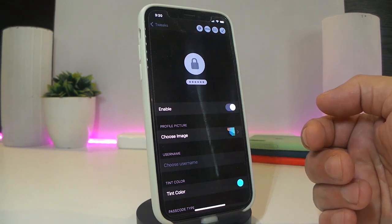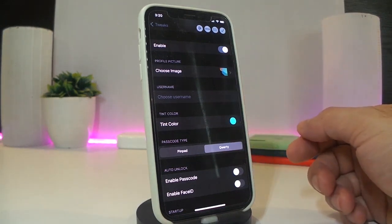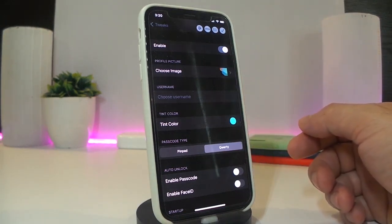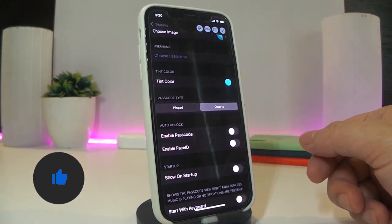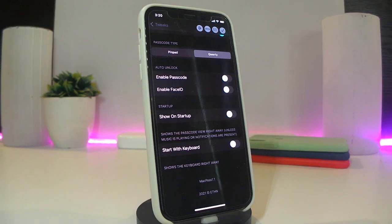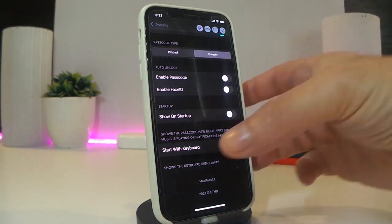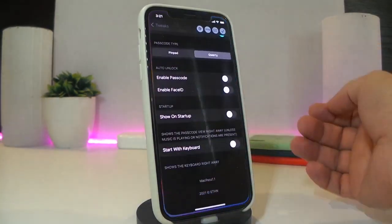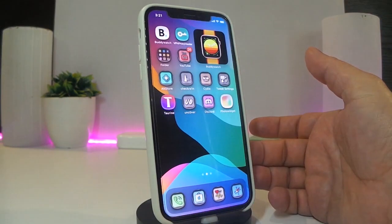Once you download the tweak, go ahead and navigate to the settings. First of all, enable the tweak. You have one option if you want to change or choose an image from your library and set it as your background. There's another option if you want to tint the color. Then you have the option to enable a passcode, enable Face ID, show the startup menu which I already showed you, or start with a keyboard. Once you're done, make sure to tap the checkmark and tap yes to respring your device so the changes take effect.